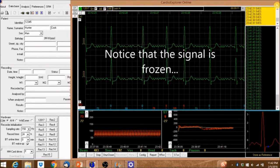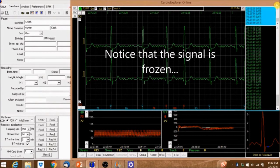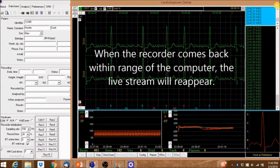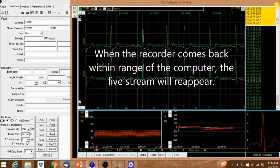Notice that the signal is frozen. When the recorder comes back within range of the computer, the live stream will reappear.